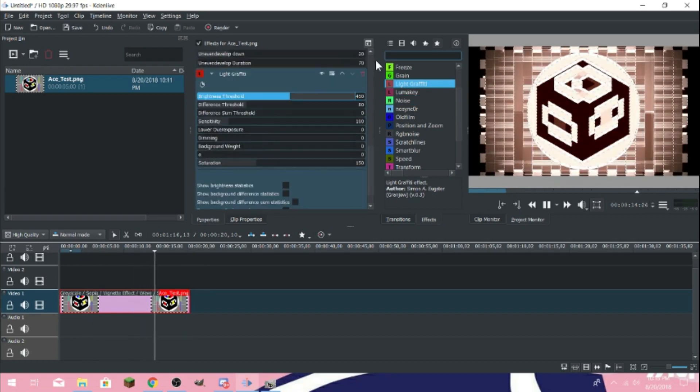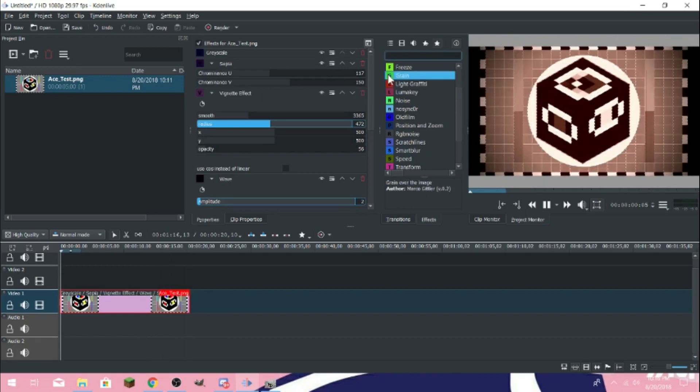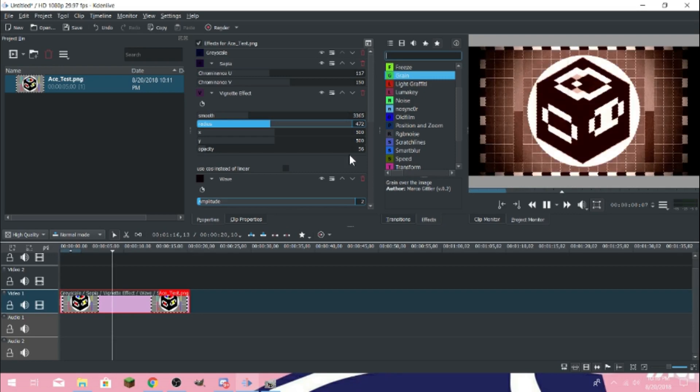Maybe some light graffiti — actually let's take off the light graffiti. Let's add in some grain instead. Yeah, there we go. That grain is a little hard though, so let's drop the contrast down a little. It's all about playing with things.